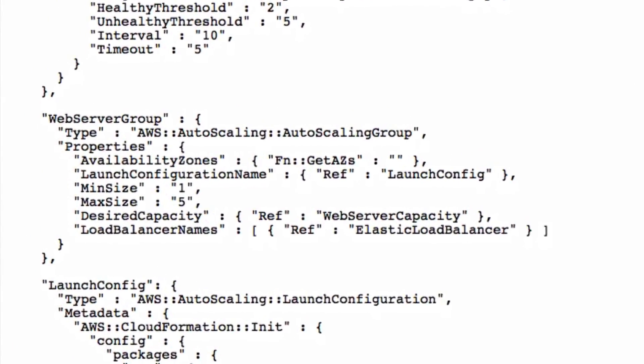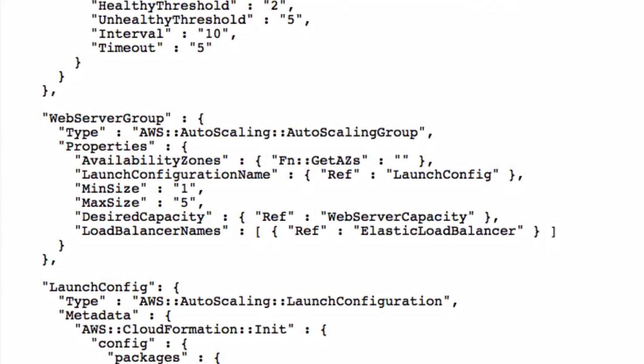Web server group is an EC2 auto-scaling group composed by a maximum of 5 EC2 instances. As you can see, the default number of running instances is selected by the user during the parameters configuration. This resource doesn't create an EC2 instance by itself, but links to another resource called LaunchConfig.